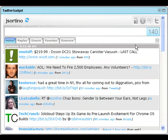I wanted to provide a quick overview of phase one of Twitter Gadgets' Twitter Lists implementation. Phase one, in an effort to get things to you as quickly as possible, strictly provides the ability for you to view existing lists to which you've subscribed — either lists that you've generated, public or private, or other public lists in which you've subscribed.